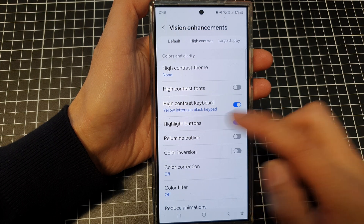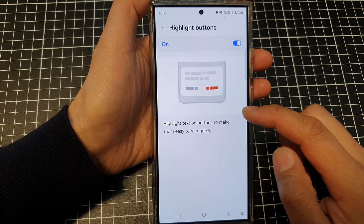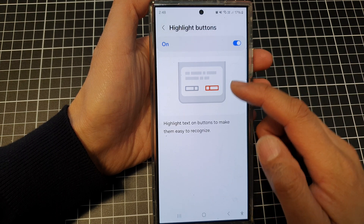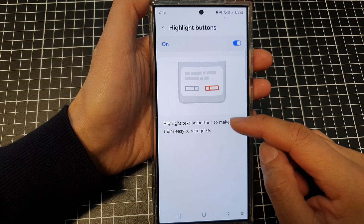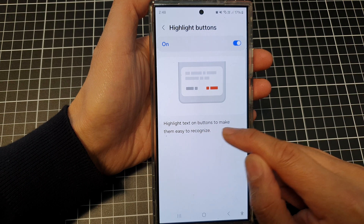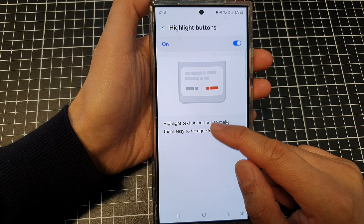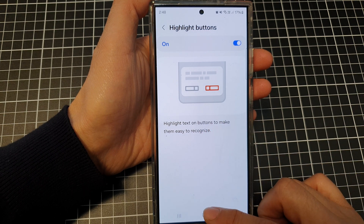Tap on the left hand side panel, it will give you some more information. And here's the highlight text on buttons to make them easy to recognize.